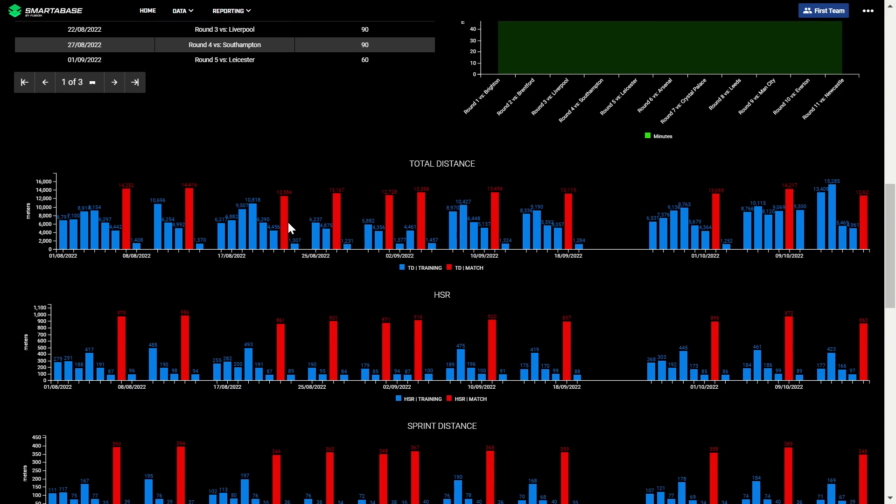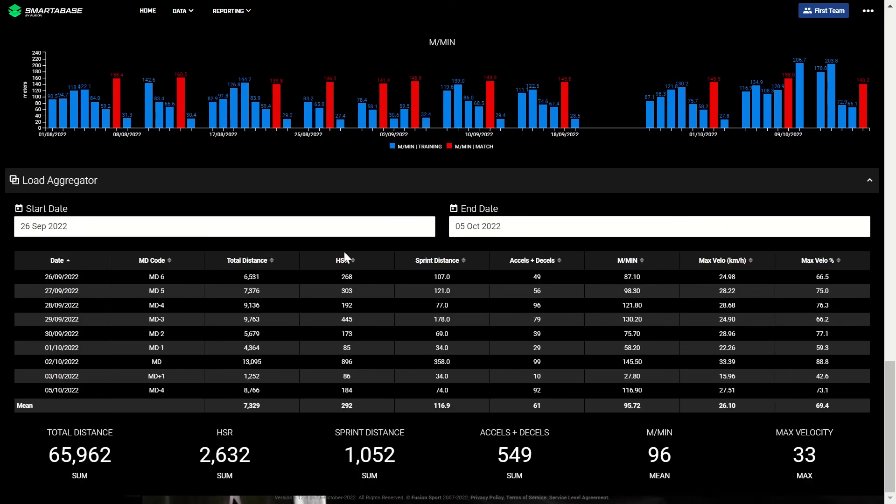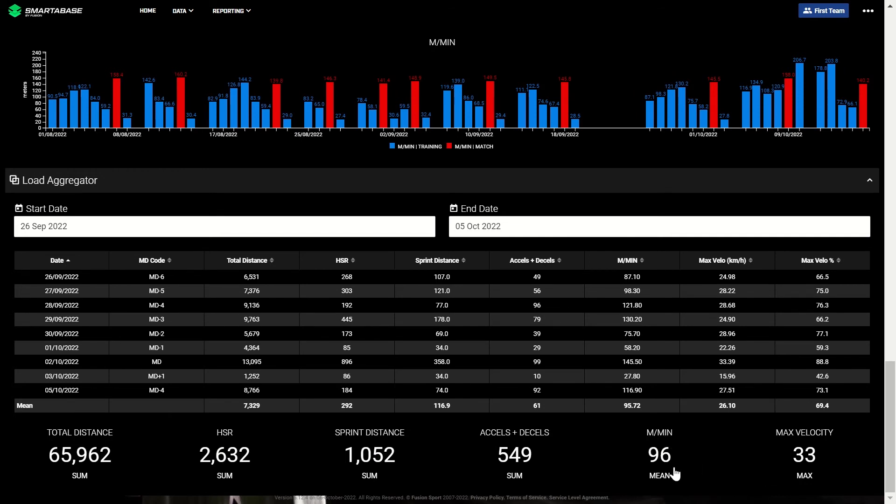At the bottom of this dashboard, we have a load aggregator, where you can select a specific time frame to investigate the external load experienced by a player. The tiles below show the aggregated value, typically the sum of a given metric, but in some cases a mean value or a max.